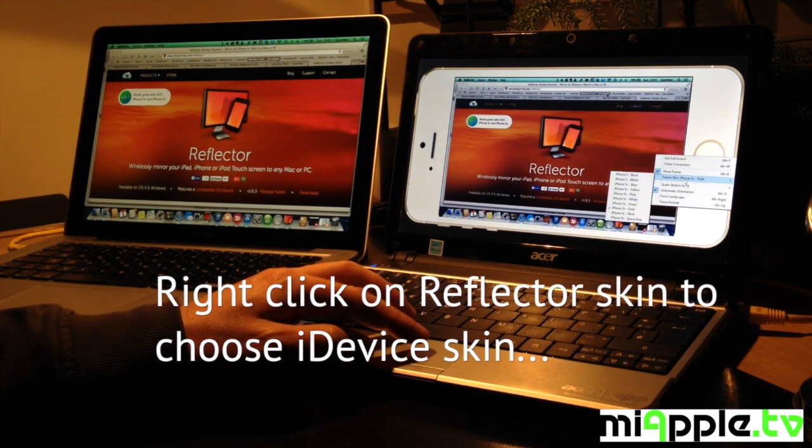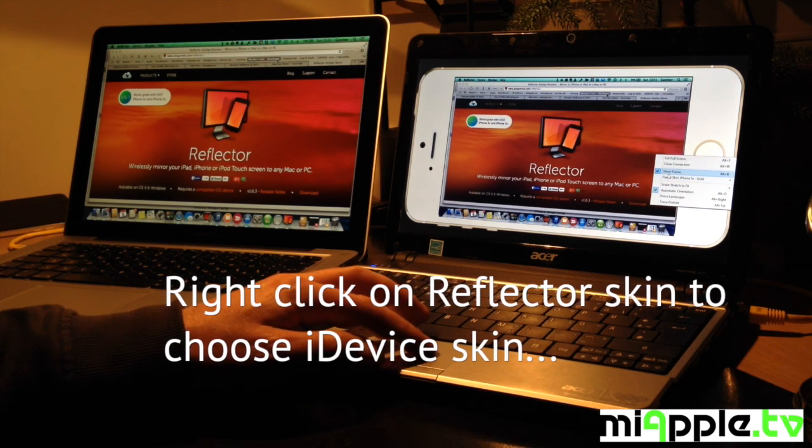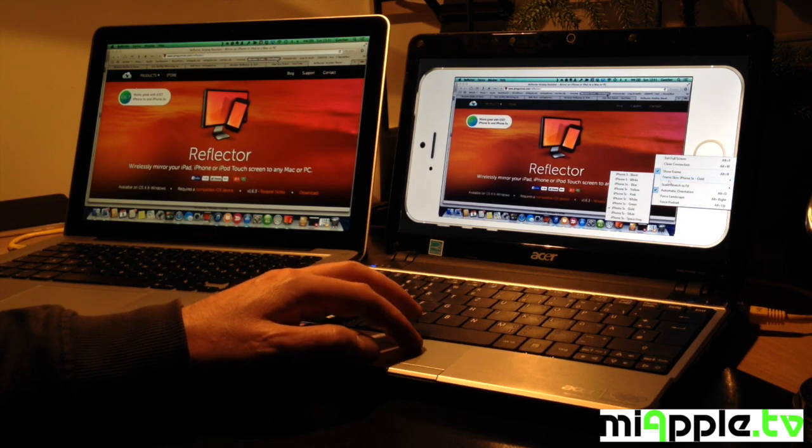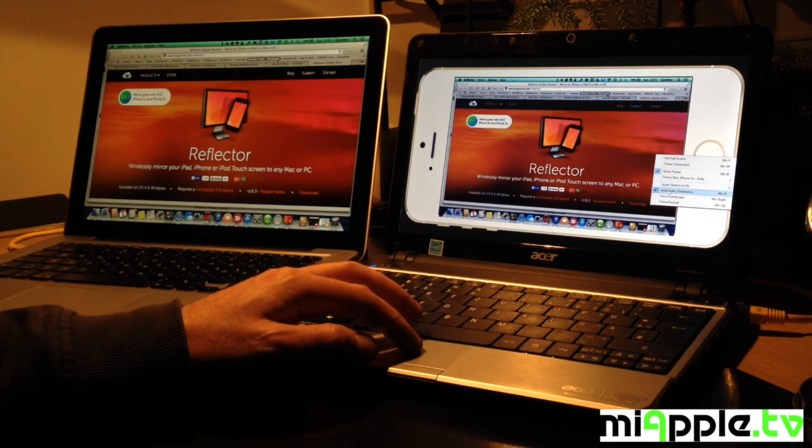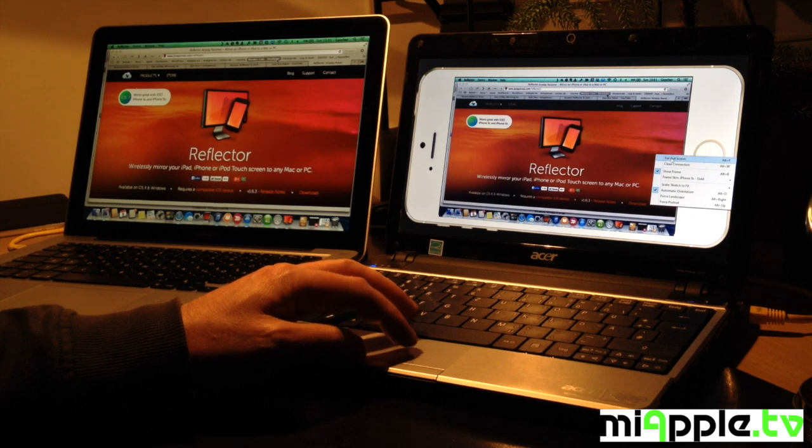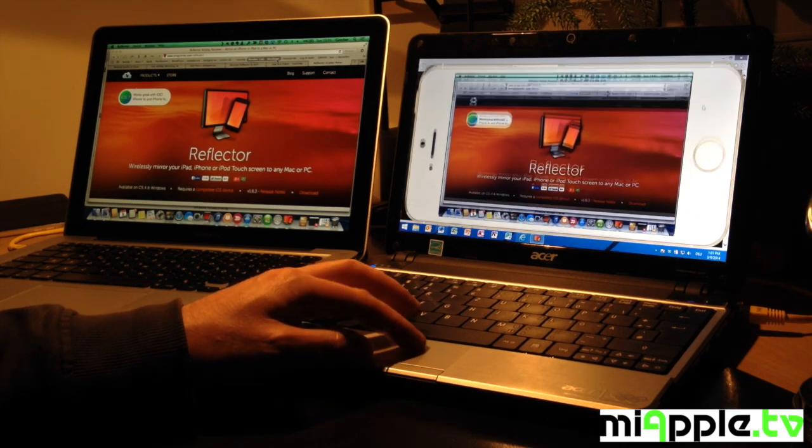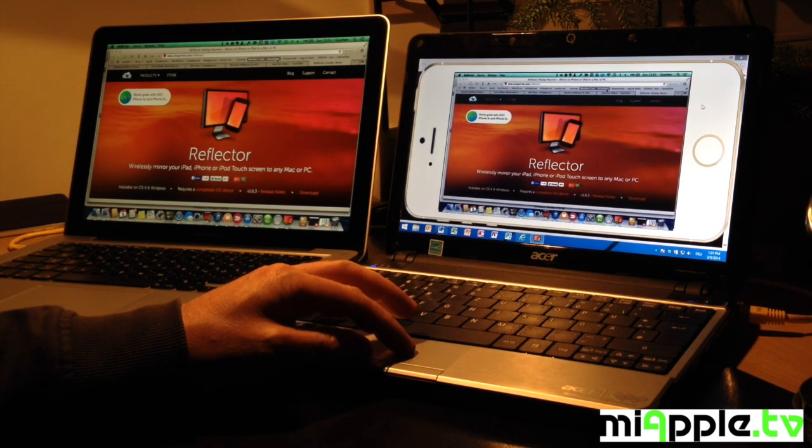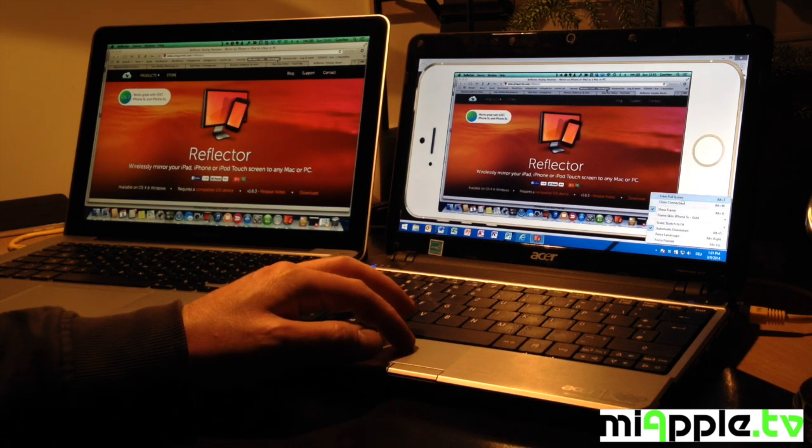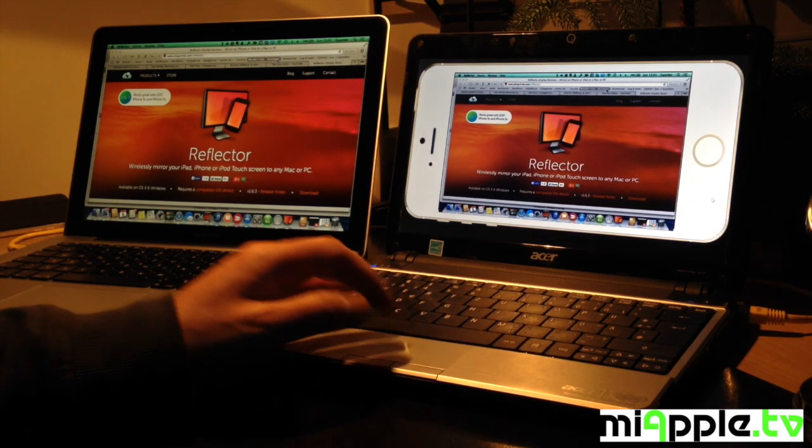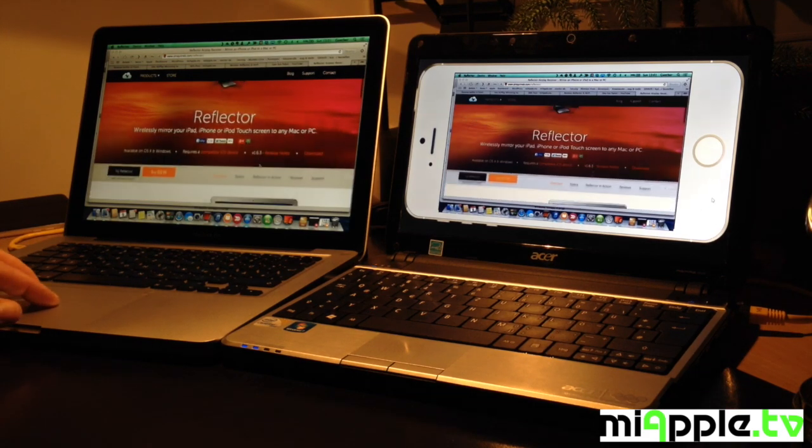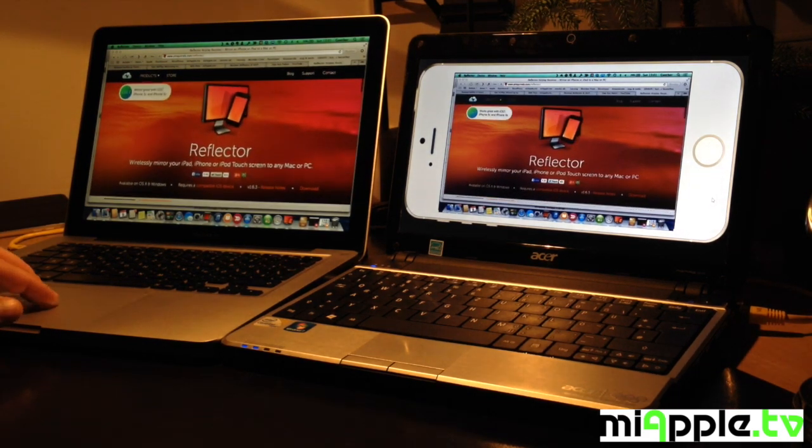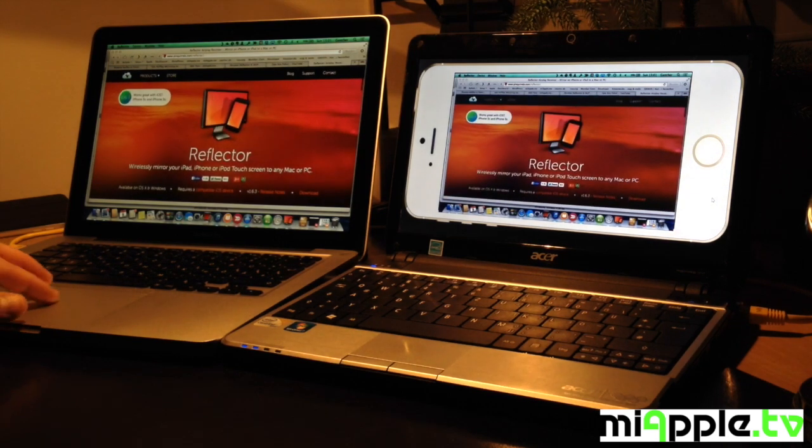You can choose the skin if you make a right click on the screen on the Windows PC. For example, I choose a white iPhone 5s. It works also seamlessly.